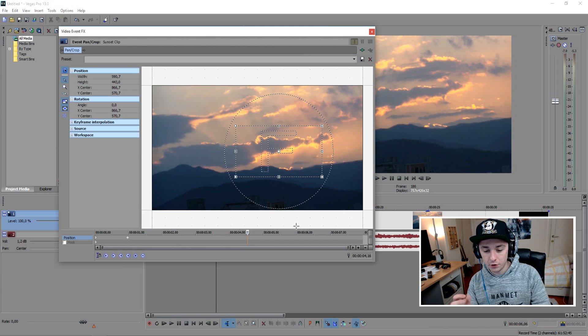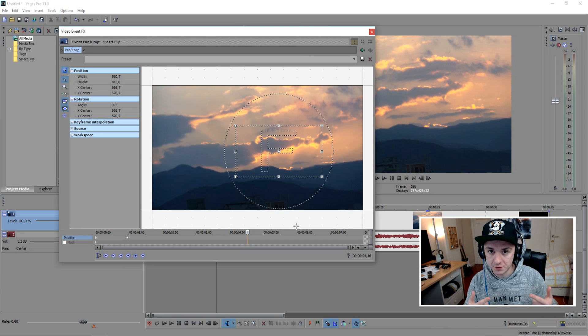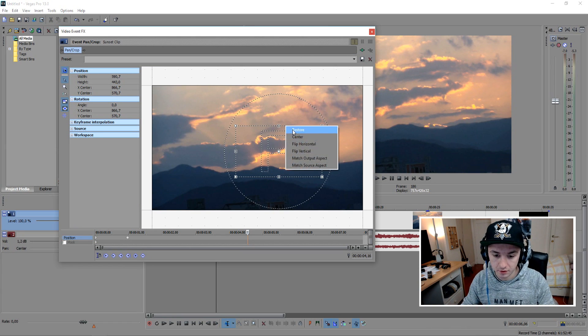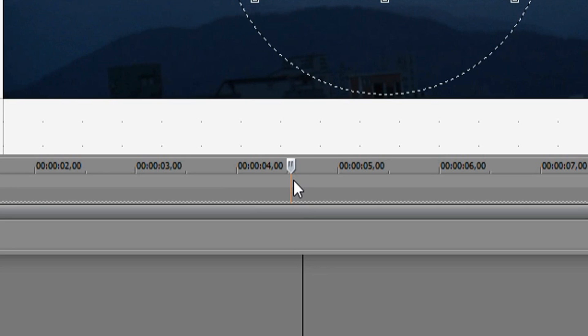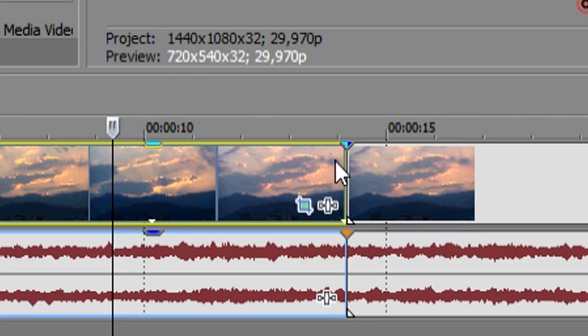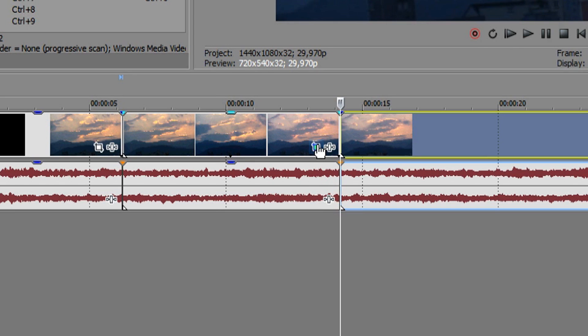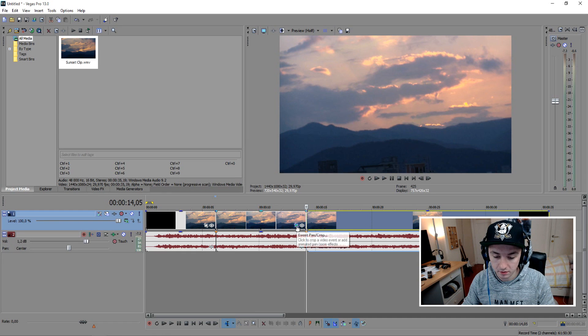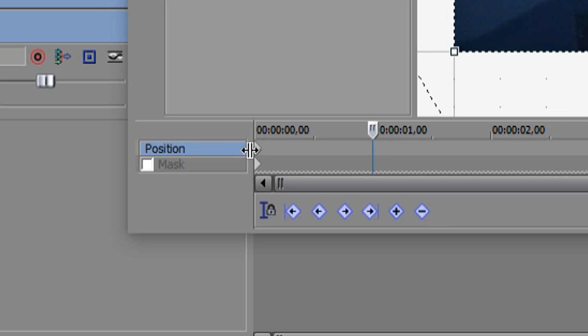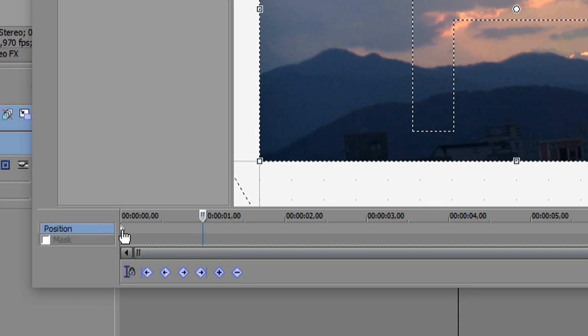Basically to zoom out you're just going to reverse this part. So what we're going to do is just going to restore everything. Remove all keyframes. What you want to do is you want to go to the end of the clip. Click on this icon, event pan crop.